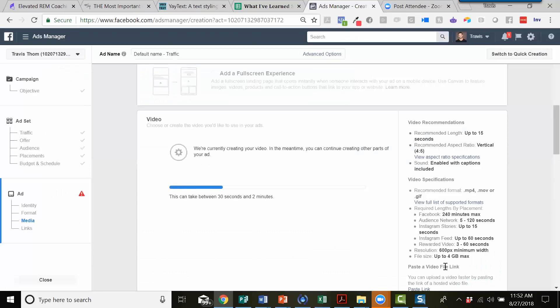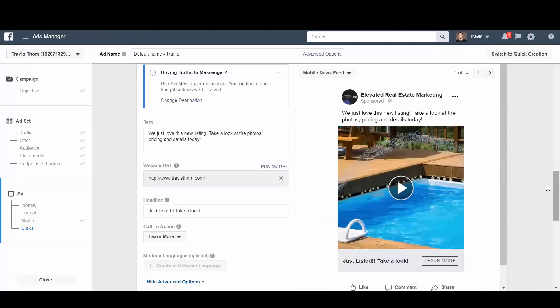So that's how you create a video with a new ad creation tool. It shows up in a few different places under Facebook lead ads, under video engagement, under traffic. There's a few different places that we can actually use these new tools to go ahead and take static images, images that are not animated and give them a slight bit of animation to them.